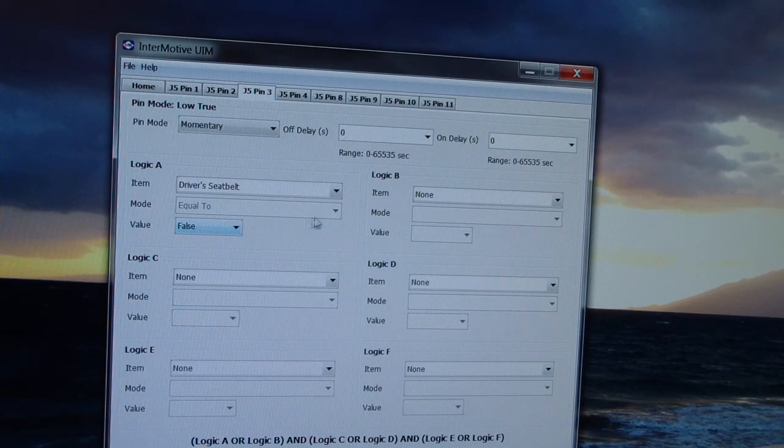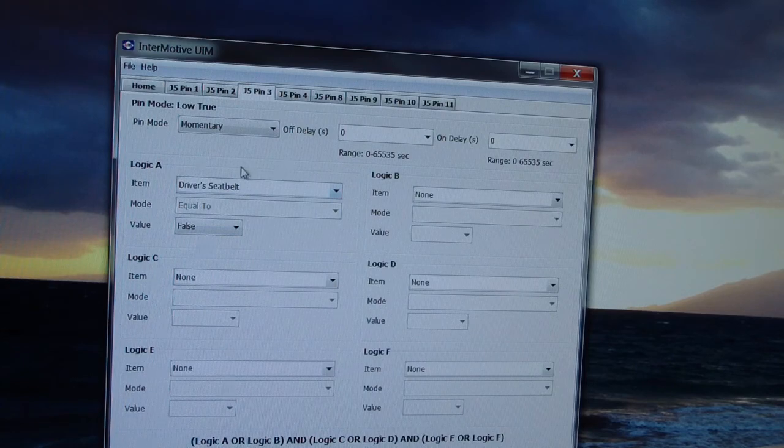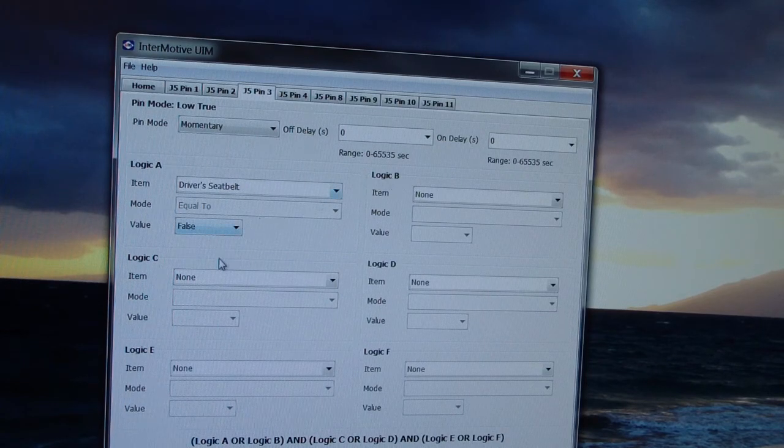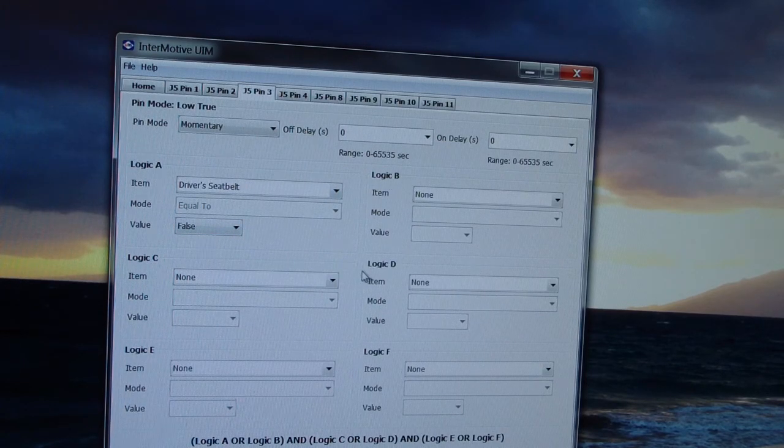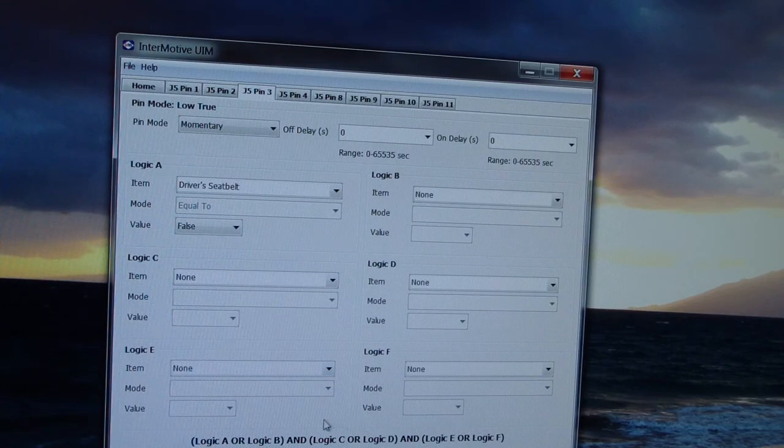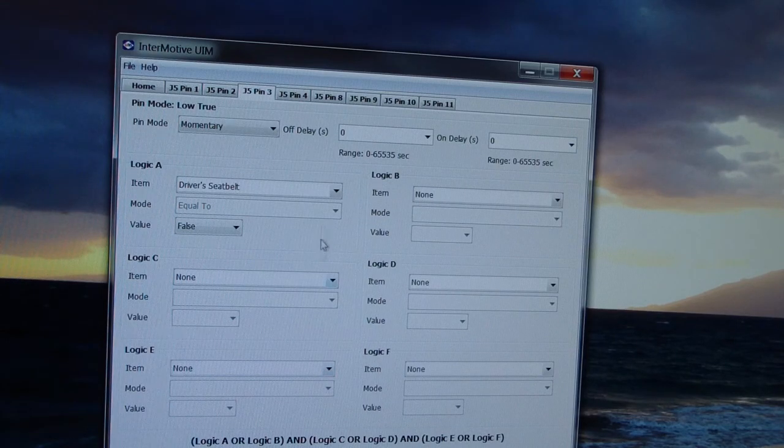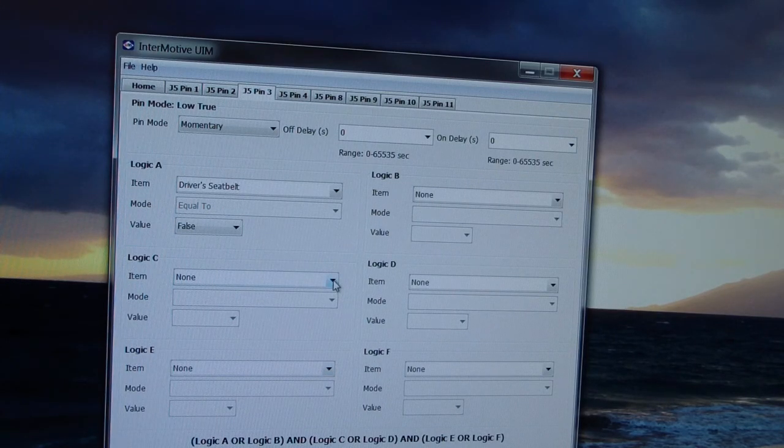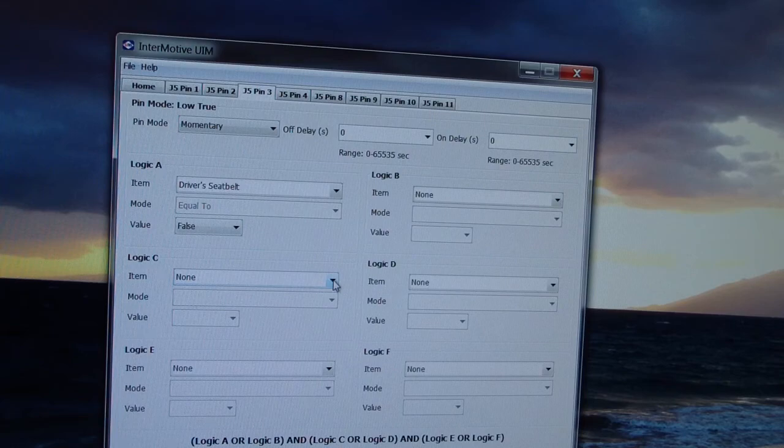And, because the logic is A or B and C or D and E or F, as it's written down here, we can now select the second piece of criteria, which is transmission range.